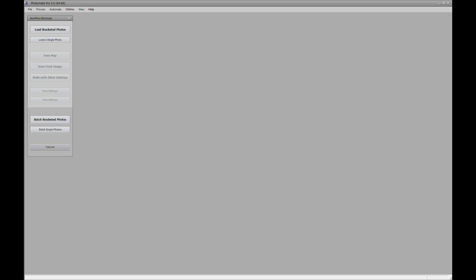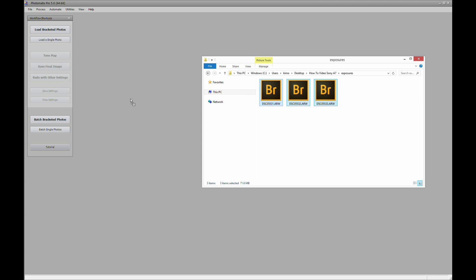This is what I use for about 99% of my HDR images. So what I'm going to do is I'm going to go back to that folder and then just simply select all three exposures and then drag and drop it into the Photomatix window.